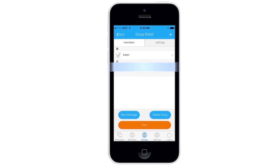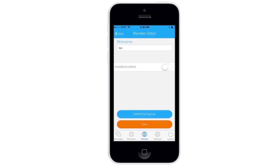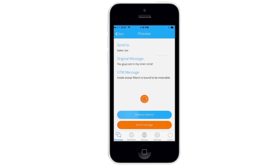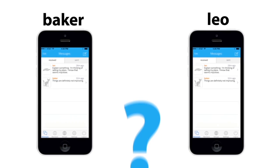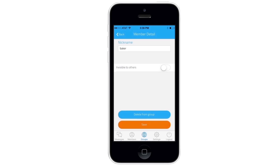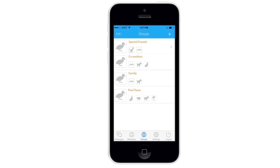He clicks on Leo and then on the Invisible to Others option, followed by Save. Now whenever pcake sends a group message, neither Baker nor Leo knows that the other is getting the same message, because pcake has chosen the Invisible to Others option.